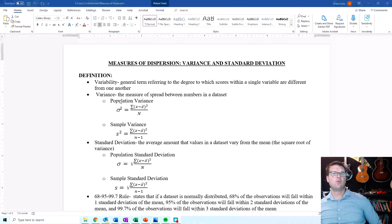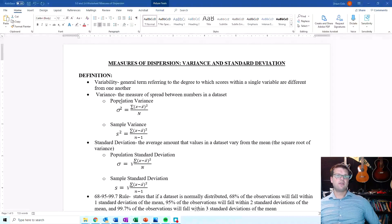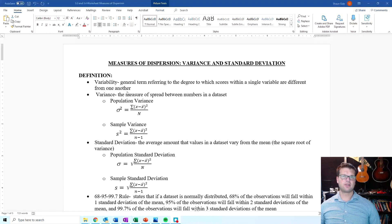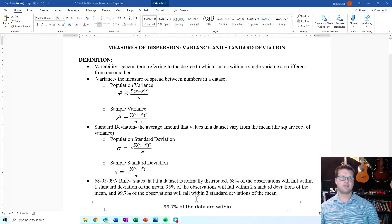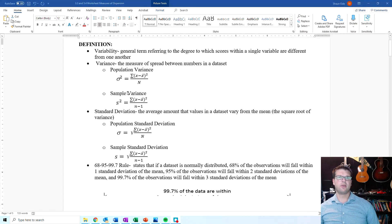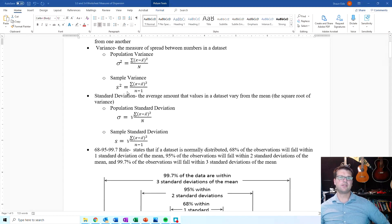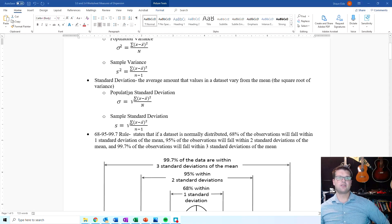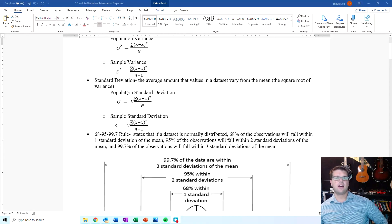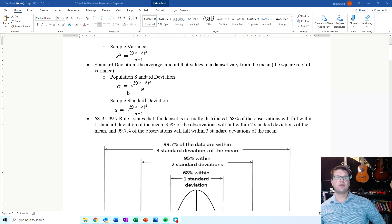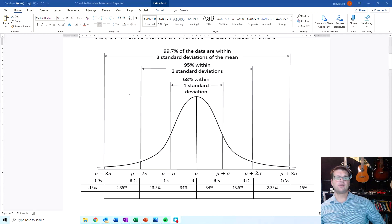We've got the definitions right up here, make sure that you pay attention. You've got the variability, the variance, the standard deviation. Don't forget about the range, the range is also a measure of dispersion.